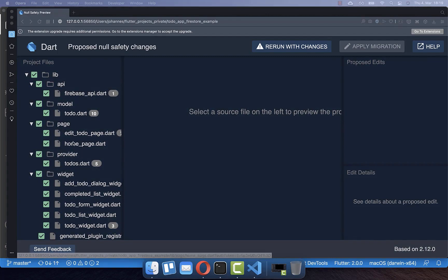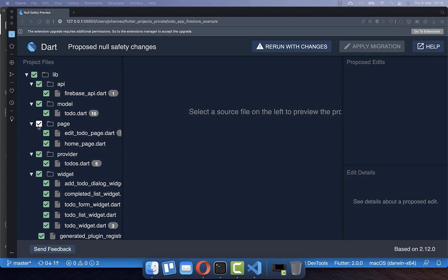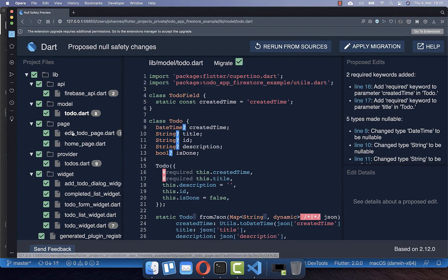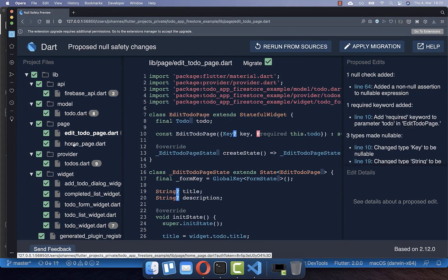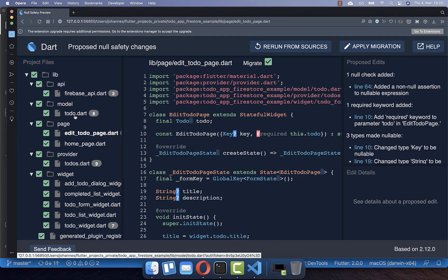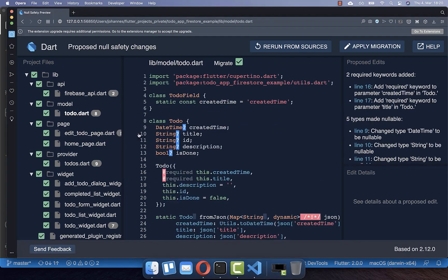This leads to an interactive UI where you can guide the migration process. On the left side you see all your files, and you can mark which ones should be converted to null safety — deselecting a folder excludes it from conversion. In my case I want everything selected. You can then browse through each file and see what changes will be made. For example, going to the to-do Dart file, you can see a question mark added, the at-symbol removed, and a question mark plus exclamation mark at the bottom.